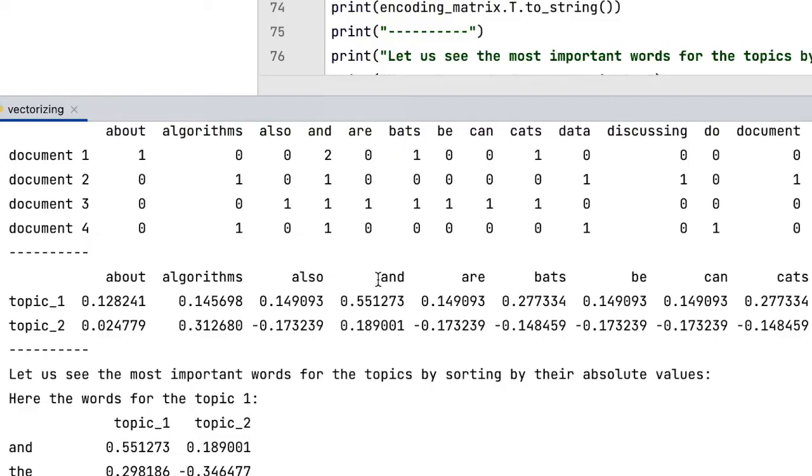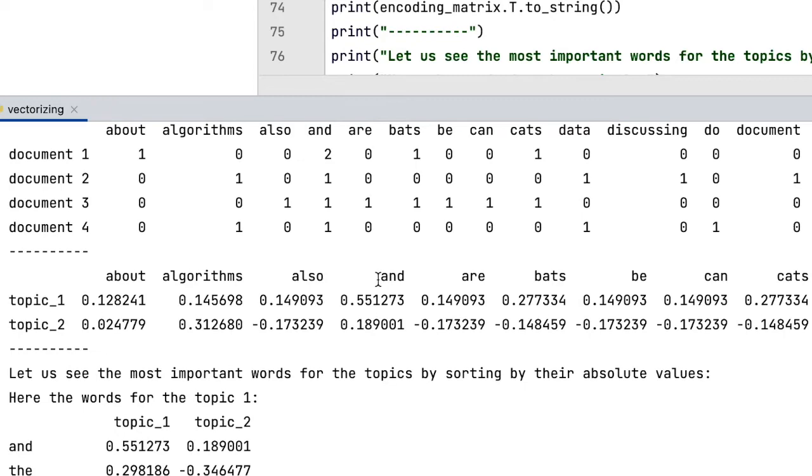Basically, in the vector space model based on document term matrix, every word is present in every topic. However, we can sort the words by their presence in the topics.